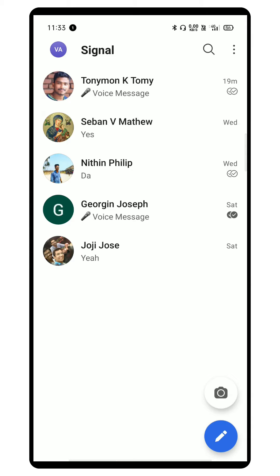Hey guys, my name is Vargis Alex and in today's video we are going to see how to transfer your WhatsApp group to Signal. First, you have to create a group in Signal with one of your WhatsApp group members.